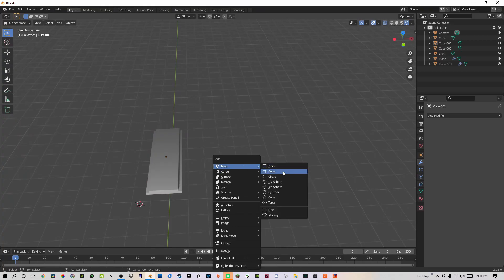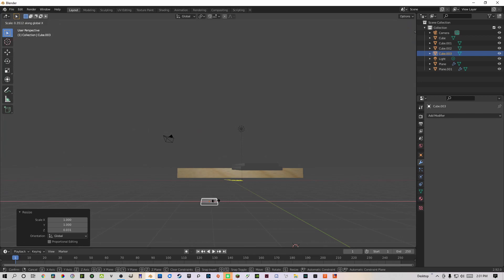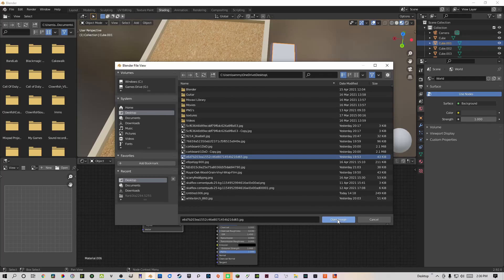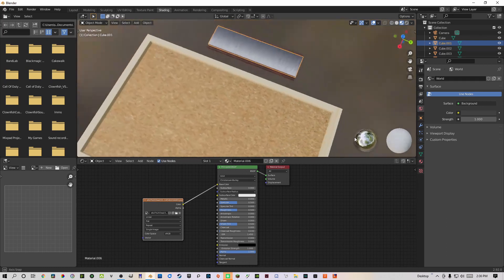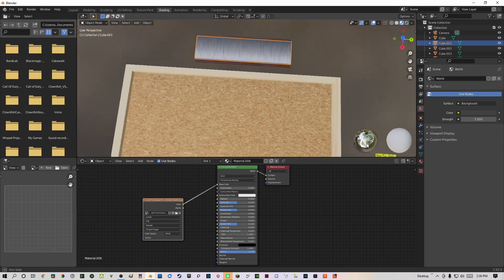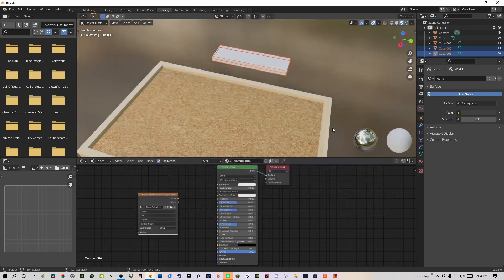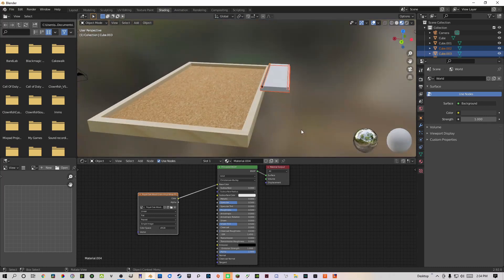I brought in another cube and scaled it down to be the two wooden pieces that are above and below the nameplate. I then went into the shader tab and changed the nameplate material to the metal image texture that is in the description. From there, I changed the wood pieces into another texture in the description, which is known as royal oak.